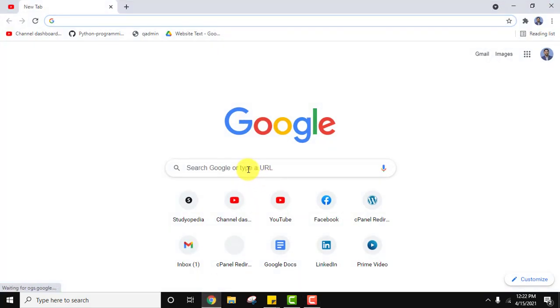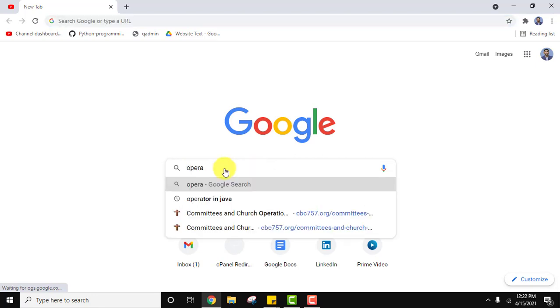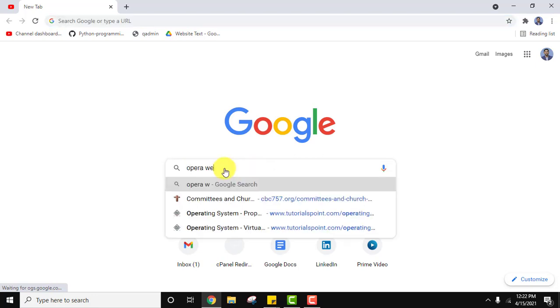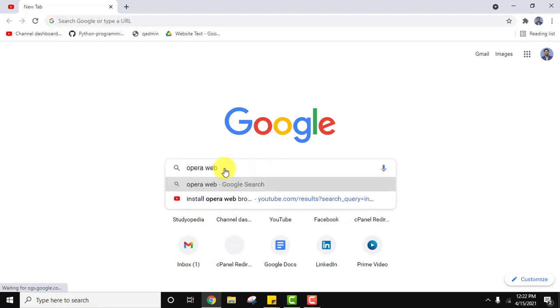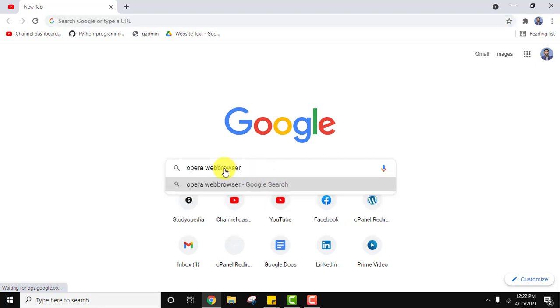On Google search, type 'Opera web browser' and press enter.